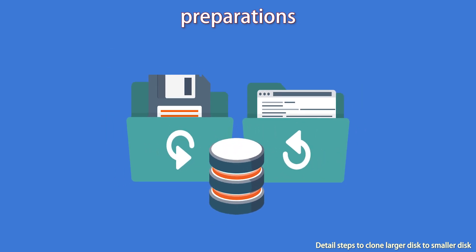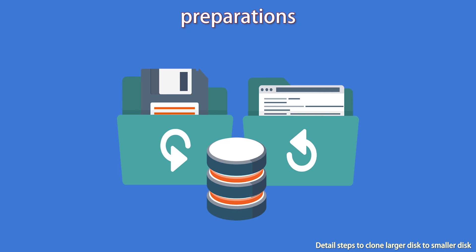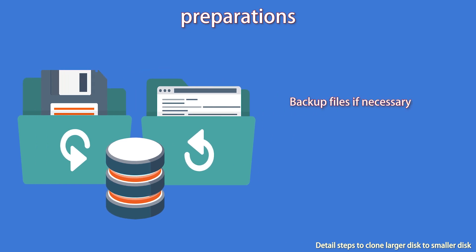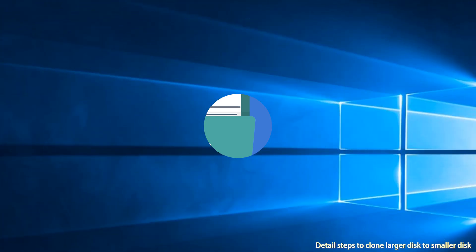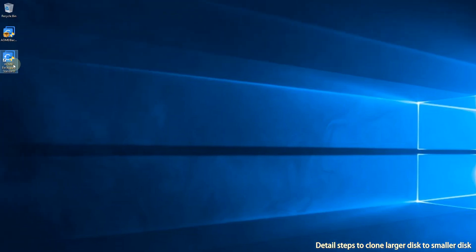Thirdly, backup files on the destination disk if there are any, because the destination disk will be overwritten in the cloning process. Then, you can use AOMEI Backupper for disk clone.